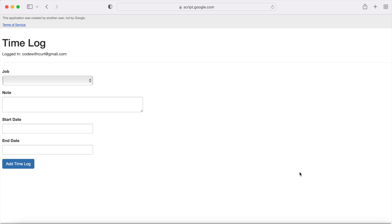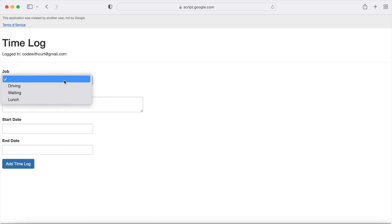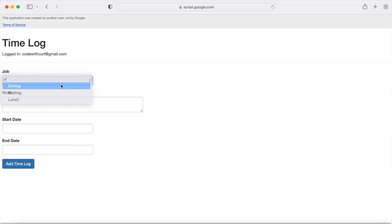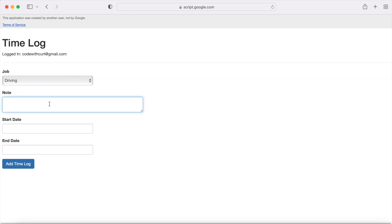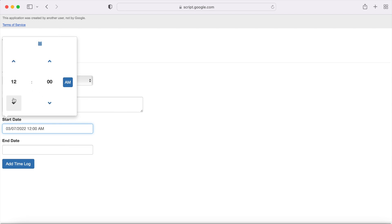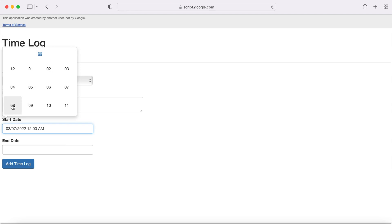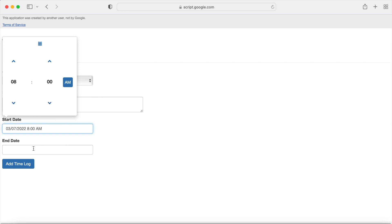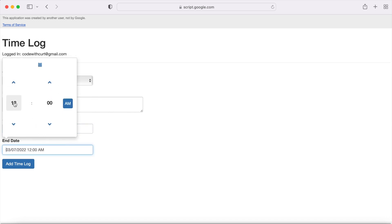You can record a job and a note, and then a start time and end time. So you can select your job — I just put three easy ones here. Say I was driving, I'll leave a note, and then I could select my date which is today. We're going to go 8am, and then I could select down here time till 9am.